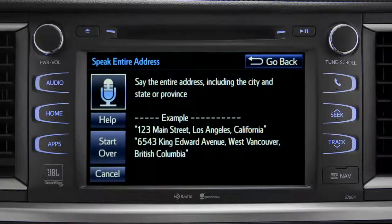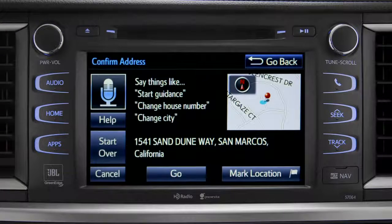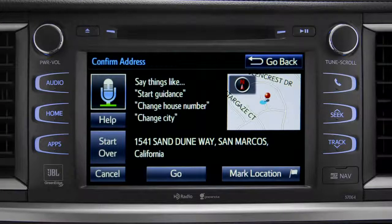I heard 1541 Sand Dune Way, San Marcos, California. Is that correct? Yes.